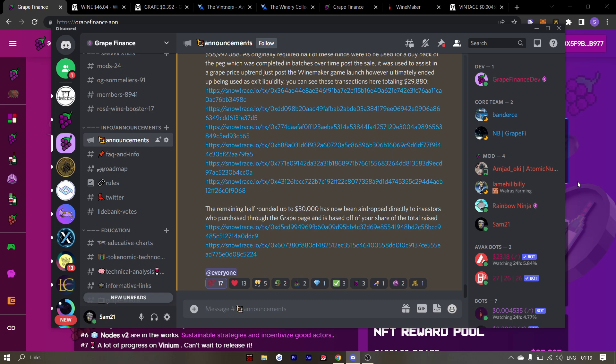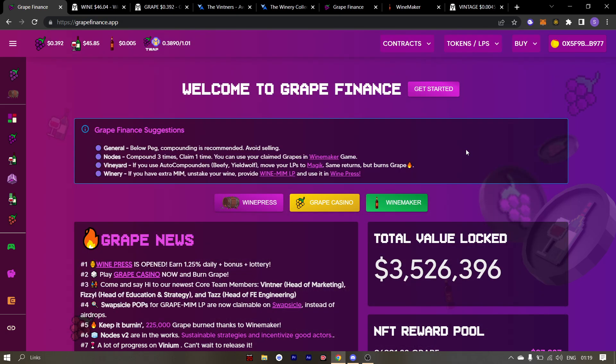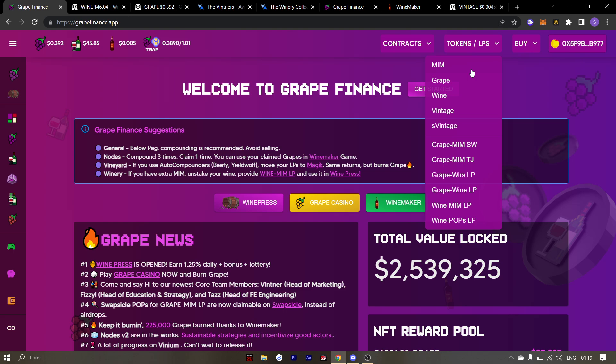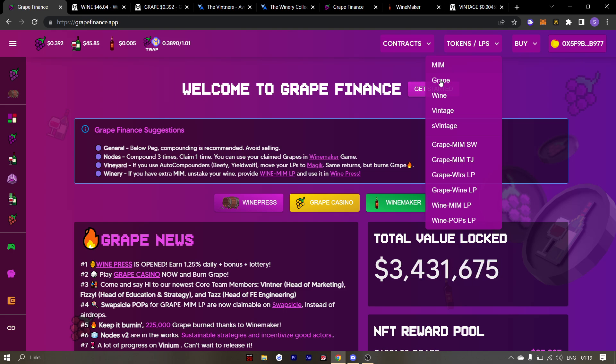Time to take a look at the dashboard of grape finance. The contracts for winery, treasury, grape node, etc. are now on the homepage as well as the contracts for the tokens and LPs.